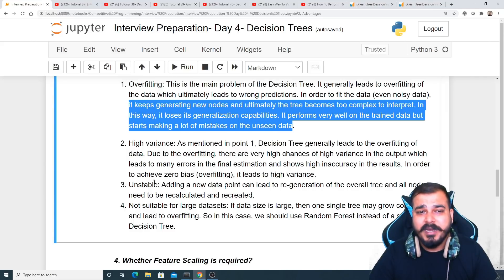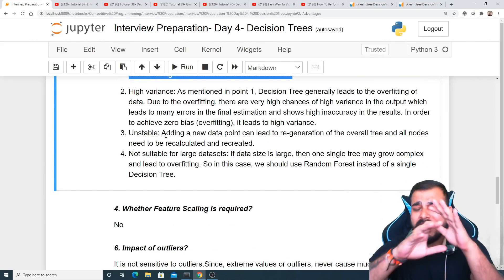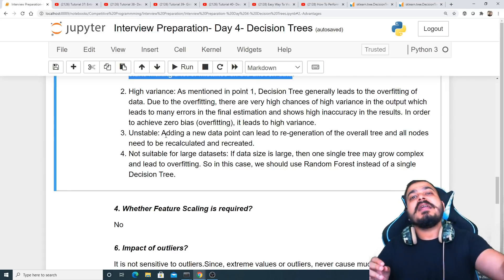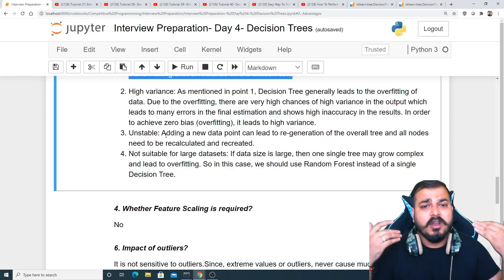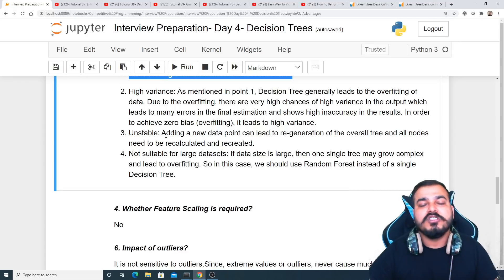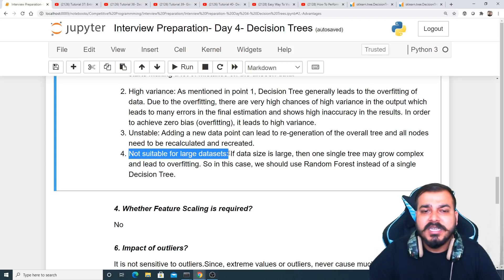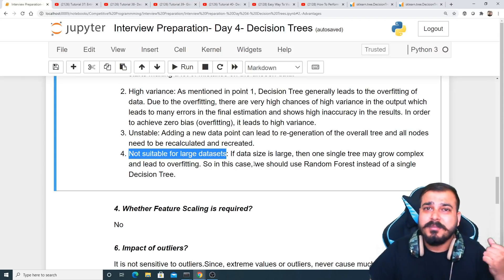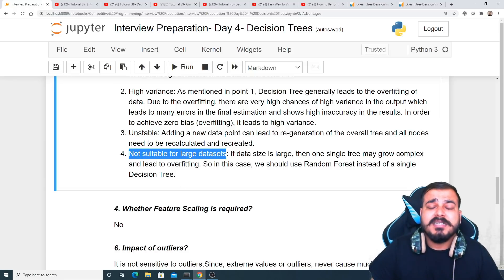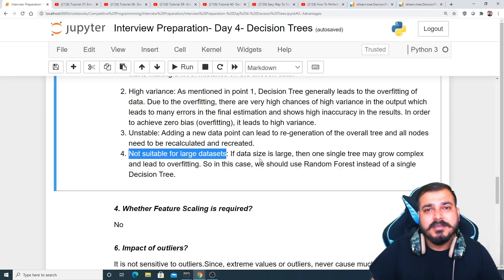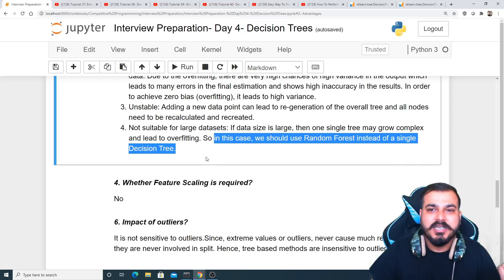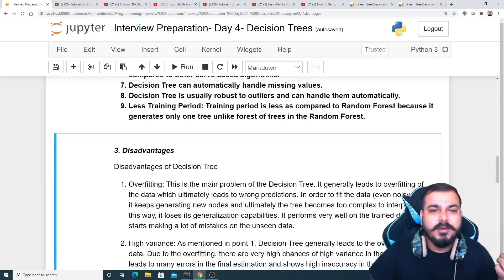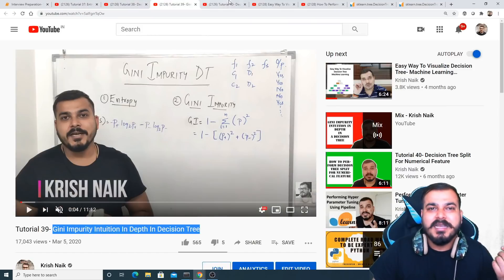Another disadvantage is instability — if new data is introduced after the decision tree is constructed, the whole tree can become unstable and may not incorporate those new data points. Decision trees are also not suitable for large datasets; for a dataset of one million data points, constructing a tree with multiple if-else blocks would take a very long time. In such cases, random forest should be used instead.